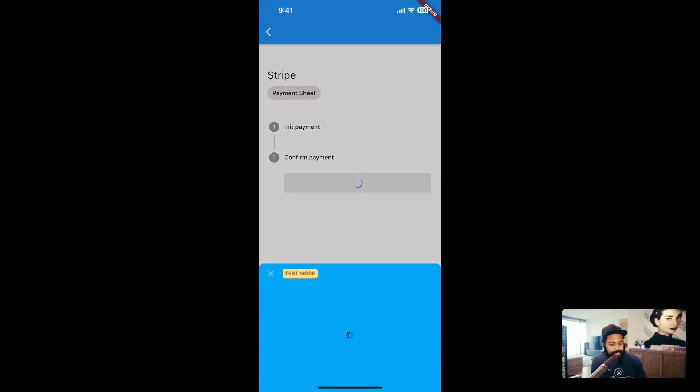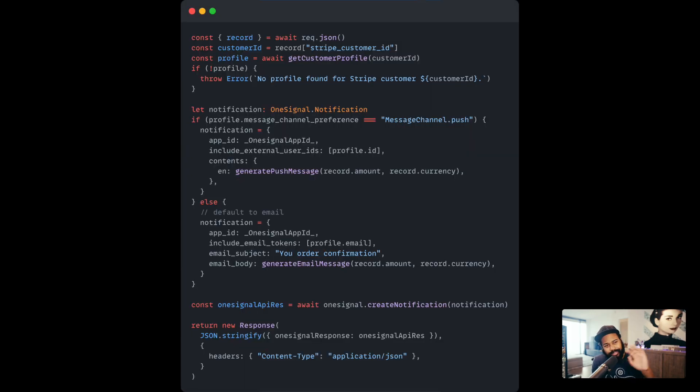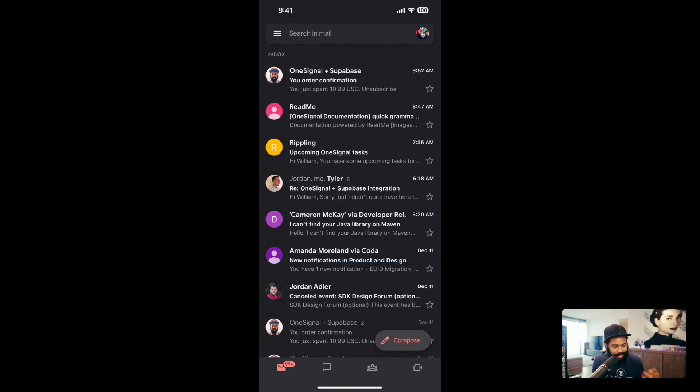Now this time, the expectation is that I'm going to get an email. The rest of the stuff works the same. It's going to the same function. Looks like I just got it.